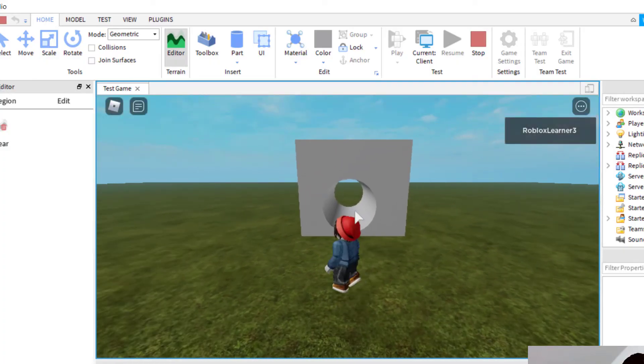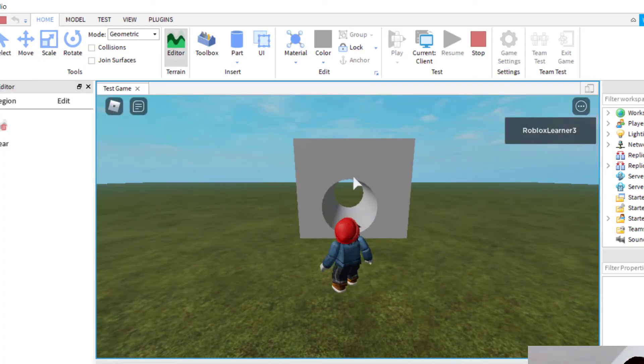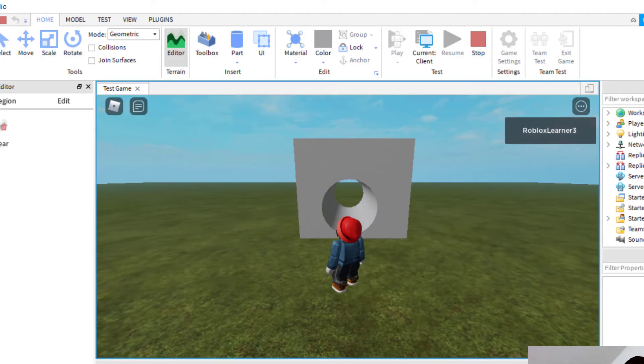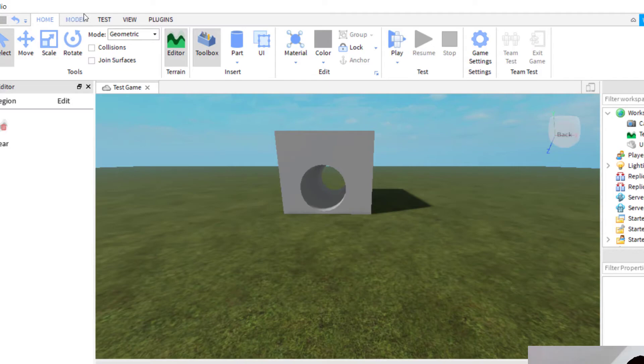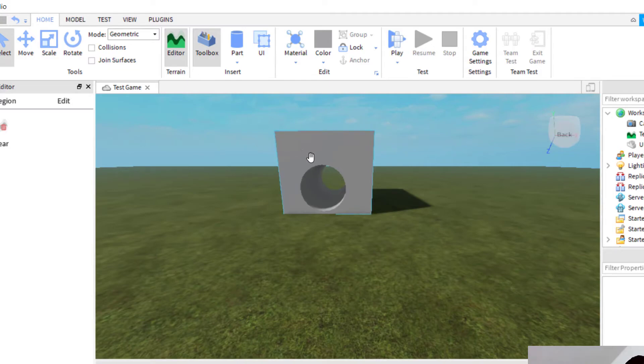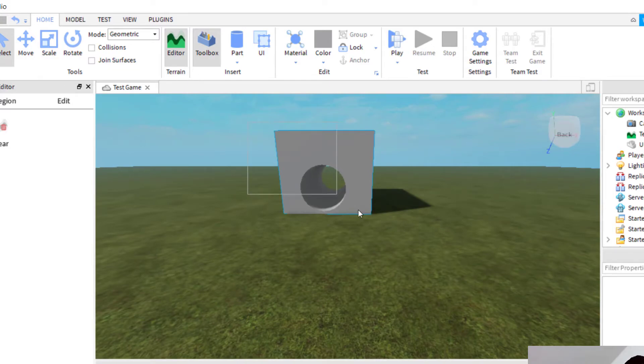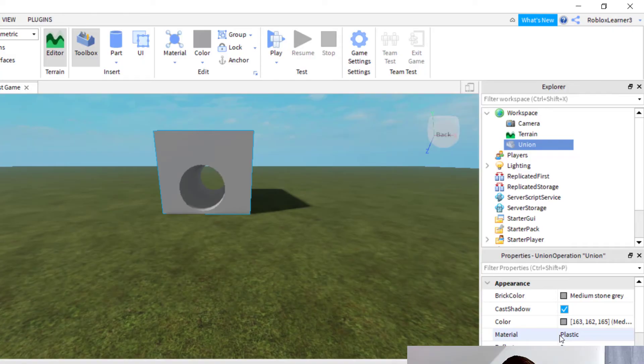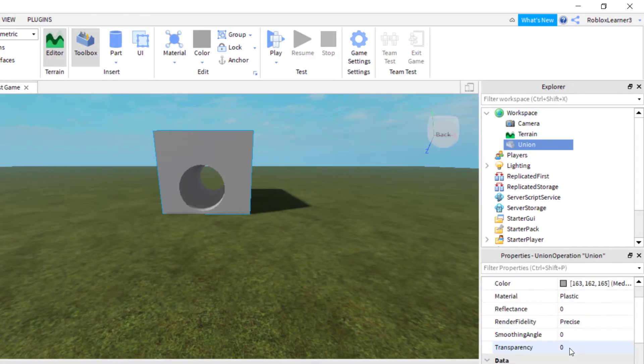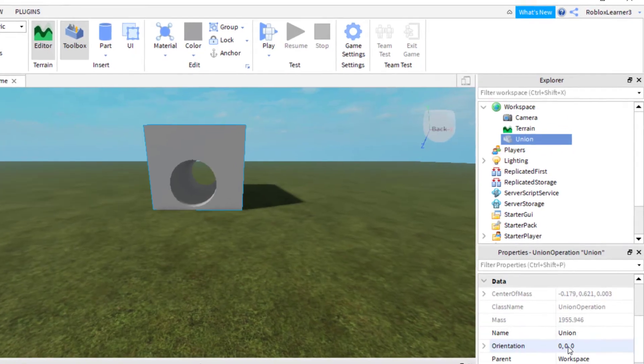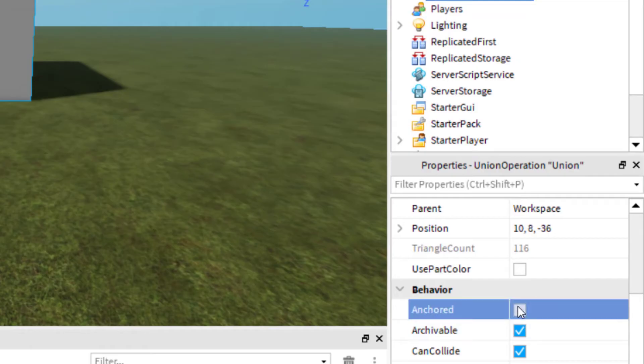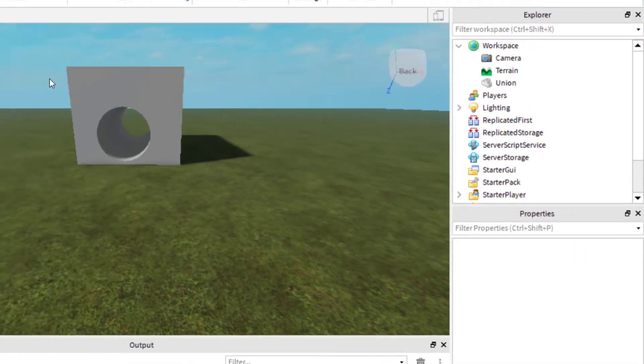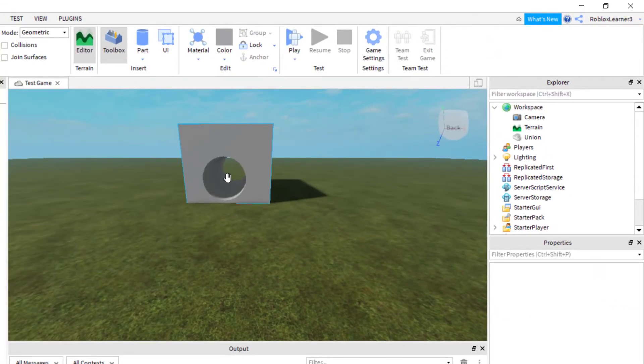Now a couple things I did not point out. You've got this model that you just created basically when you were working with the two parts. When you select that part on the properties tab on the right hand side, you want to make sure that it is anchored. That'll keep the part in place.